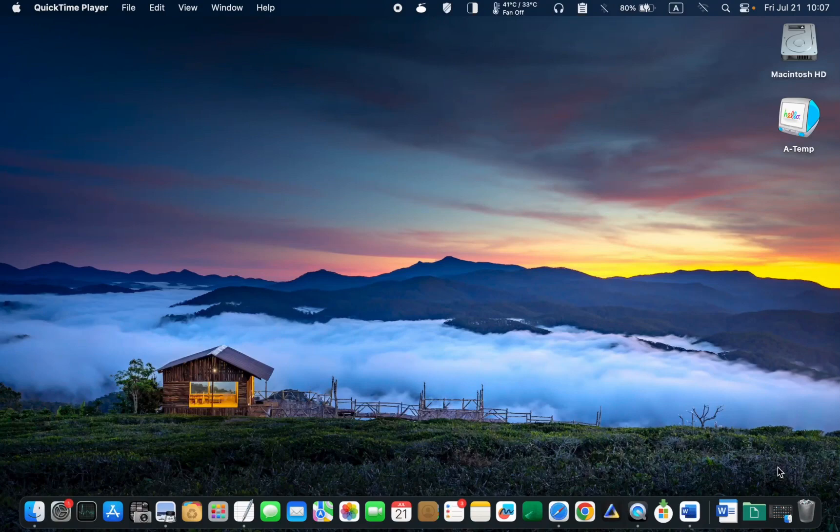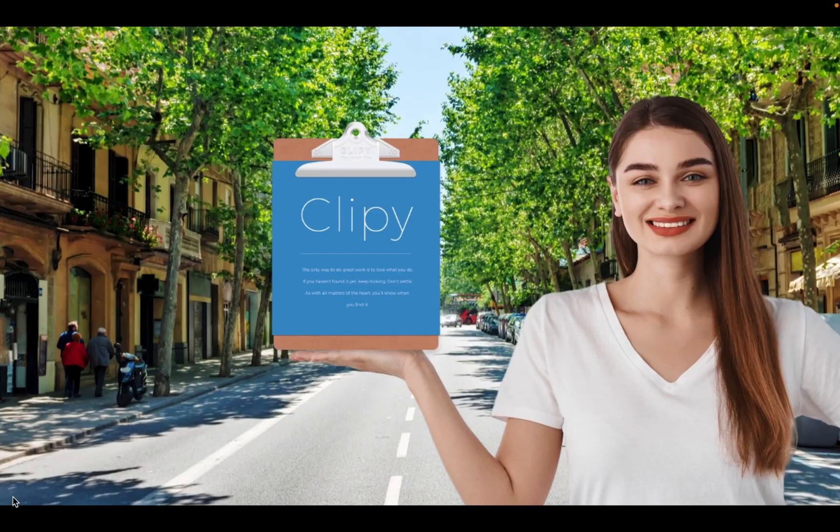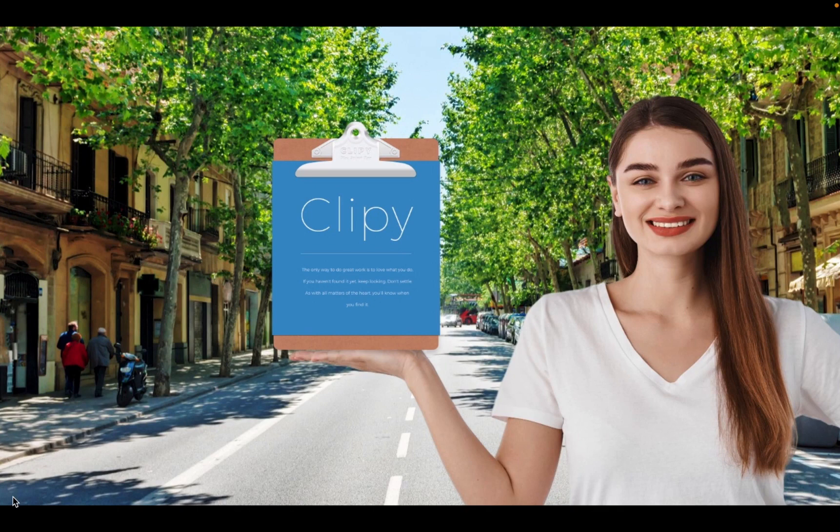Hi everyone, welcome to Lucid Tutorials. In today's video, I will provide you with a step-by-step guide on using Clippy, the best free clipboard manager and snippets app for macOS.